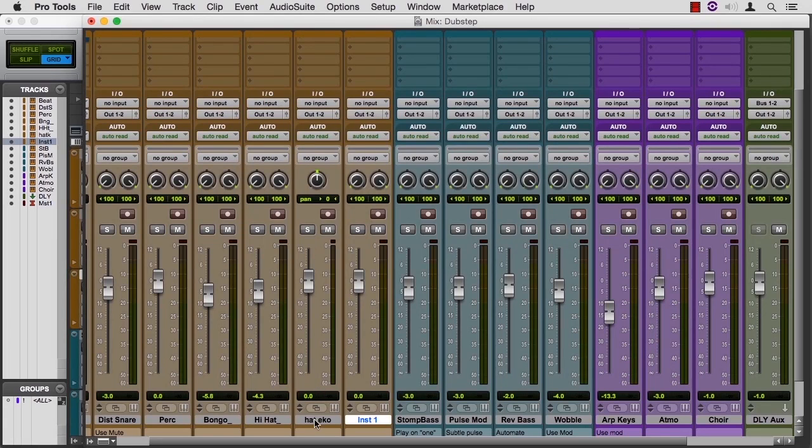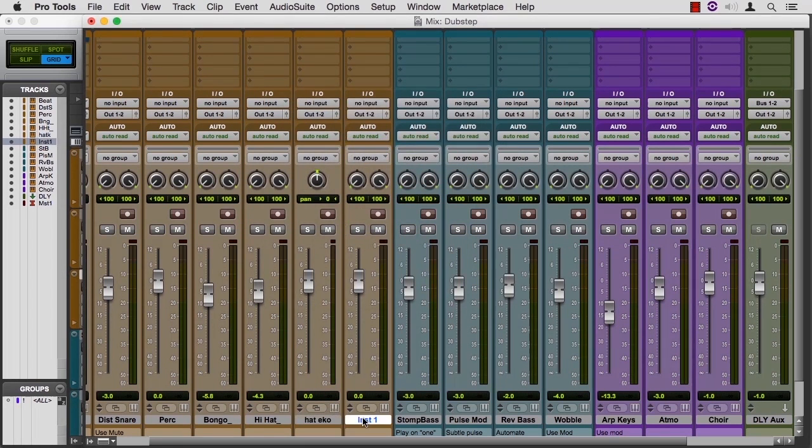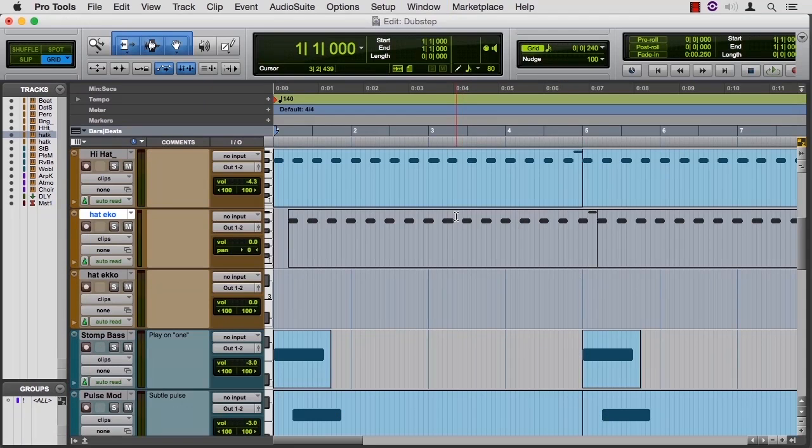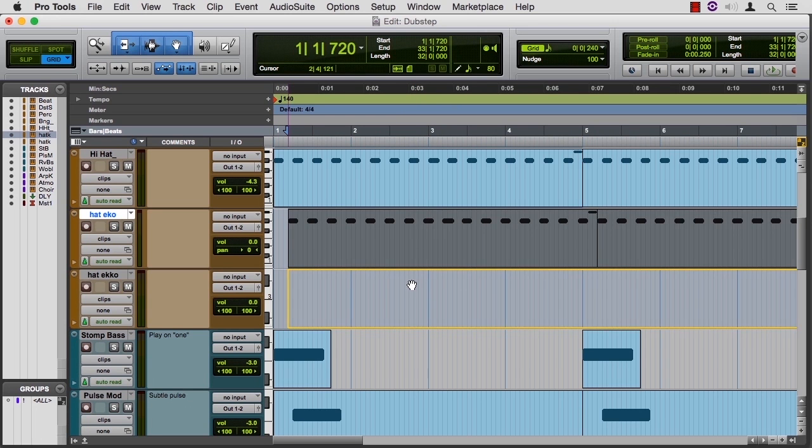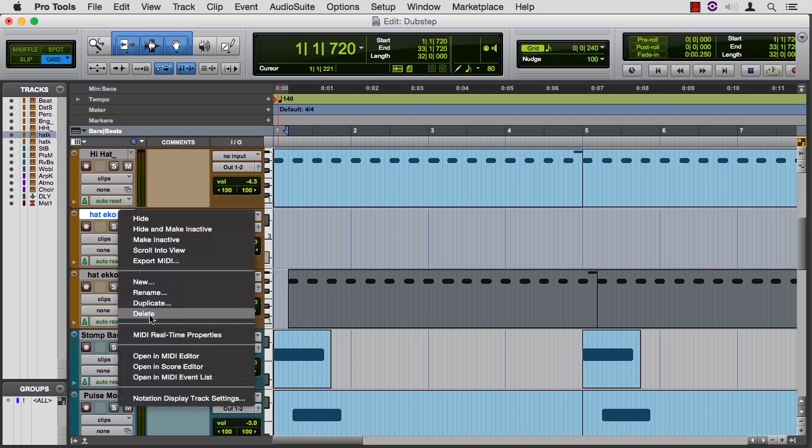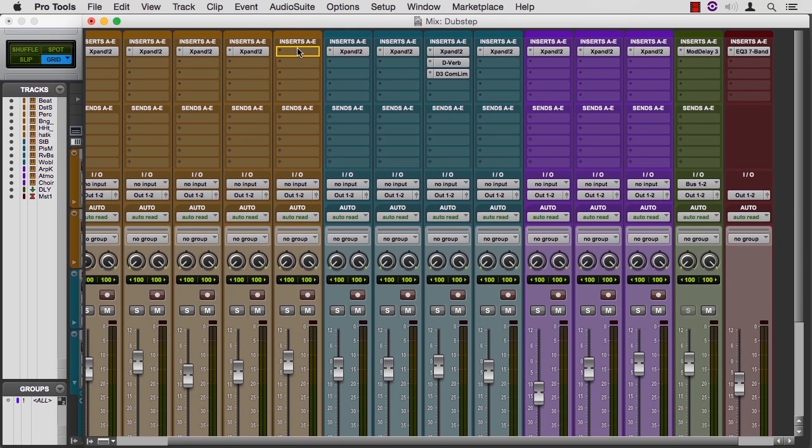Shift-Command-N. There's a stereo instrument track. We can take this Hat Echo, cut it, cancel, go here, paste. How about two Ks? So then I'm going to Control on the bad track. Just take all these guys and move them down one, and then I can delete this track.